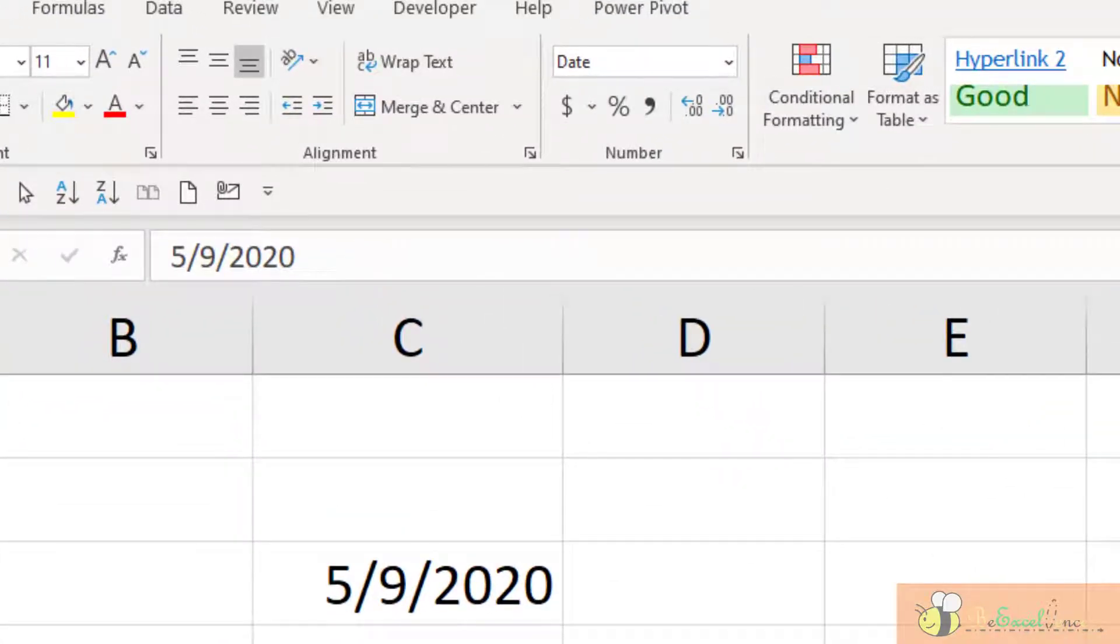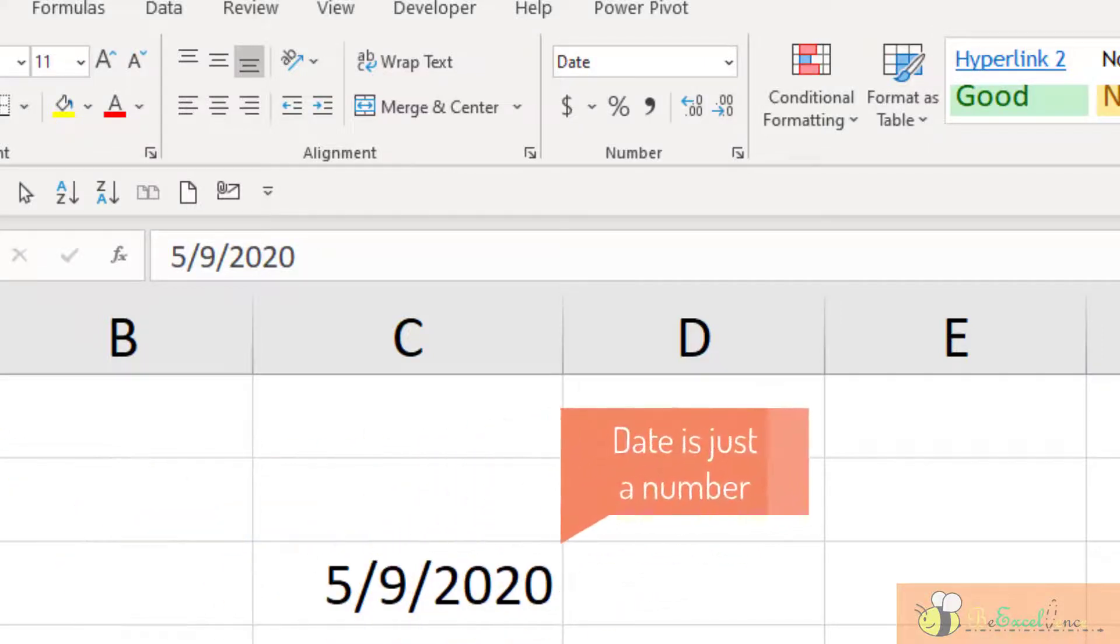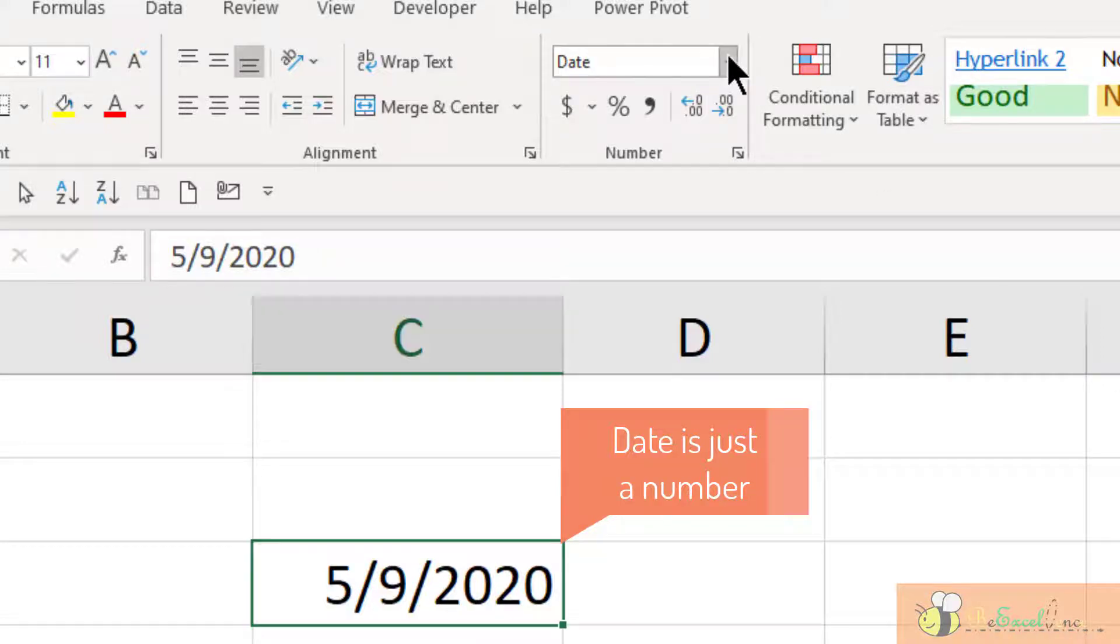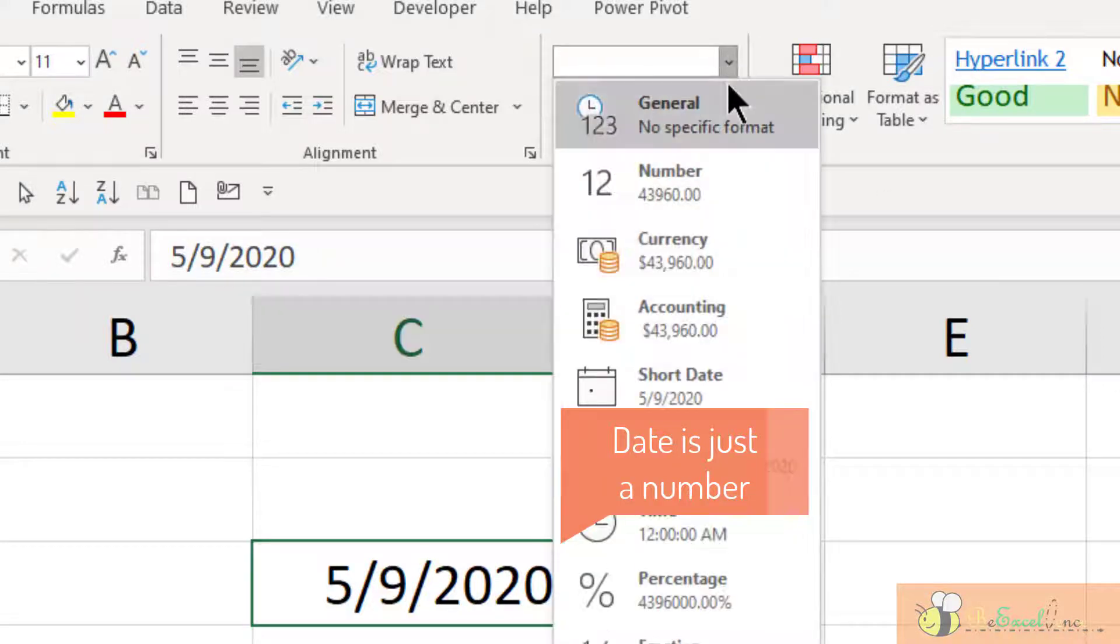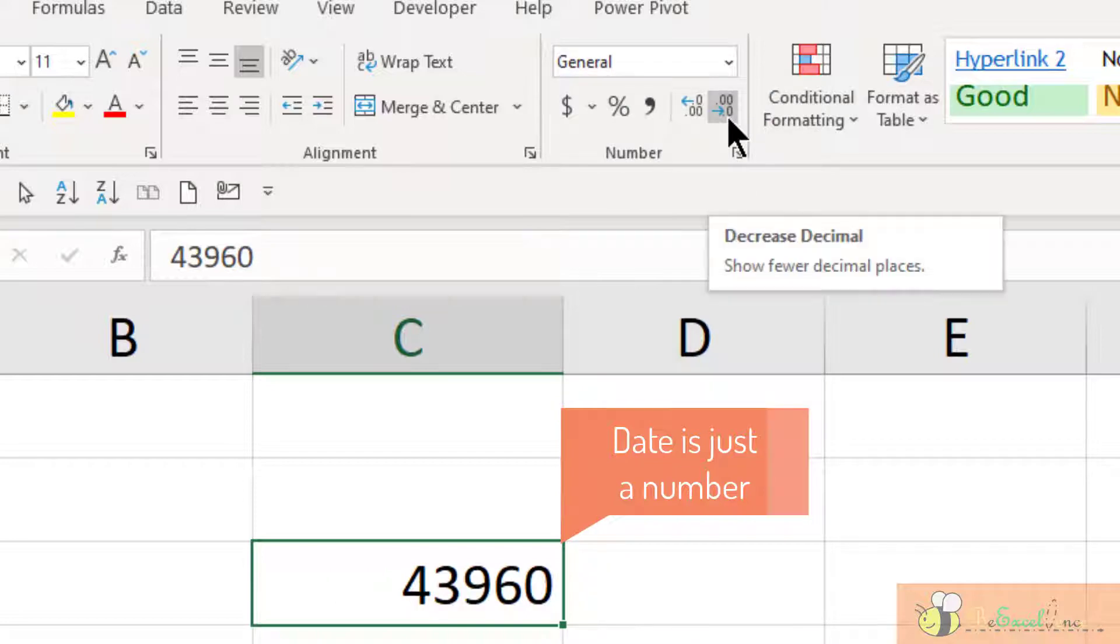Before we start, we need to understand two fundamental things in Excel. The first one is, all date is recorded as a number in Excel. For example here, this date, what you see is a date because the format is date. If I change it back to general, you will see that behind the scenes, it is just a whole number.